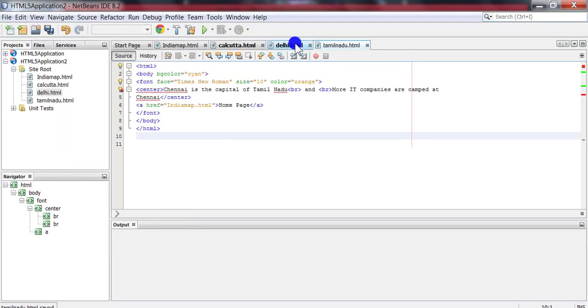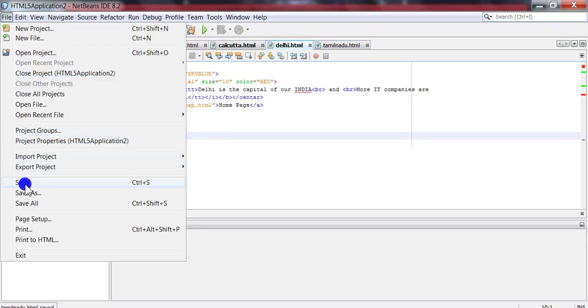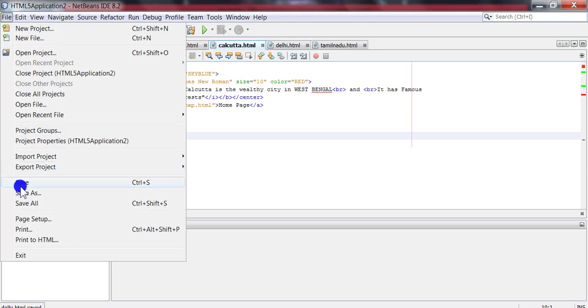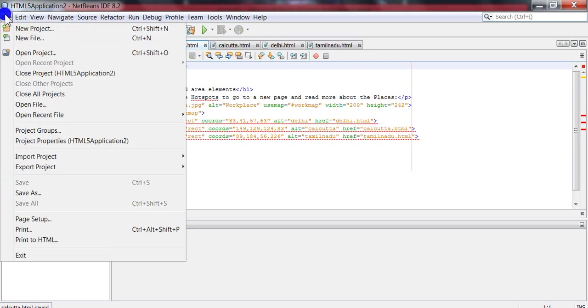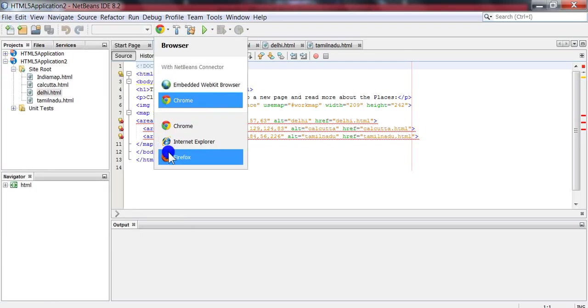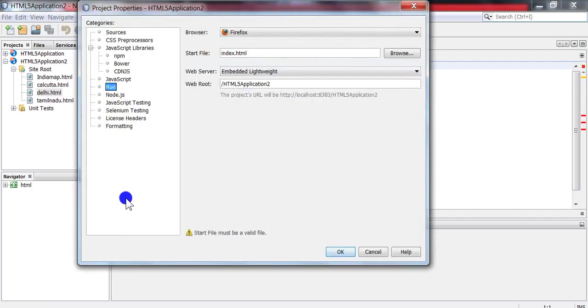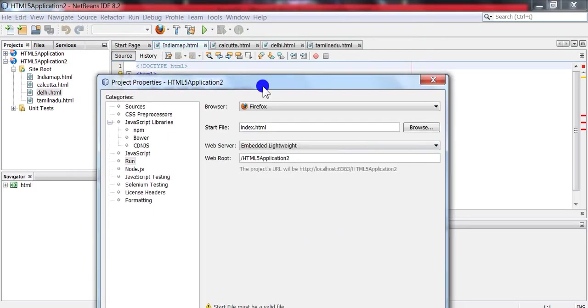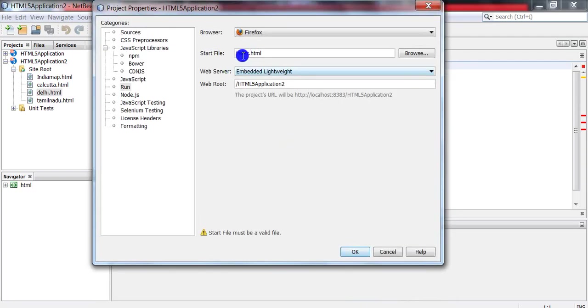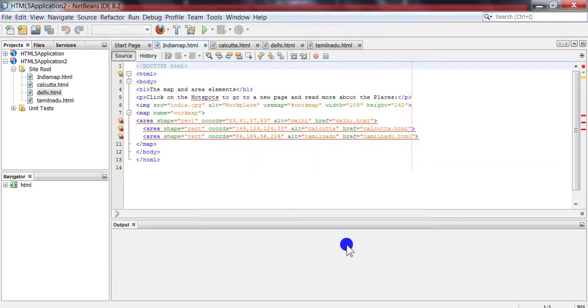Save all the files. Now choose the browser and click the Run button. This is the start file which is going to display the India map. Select the file to be displayed or the start page, that is indiamap.html, and click OK.